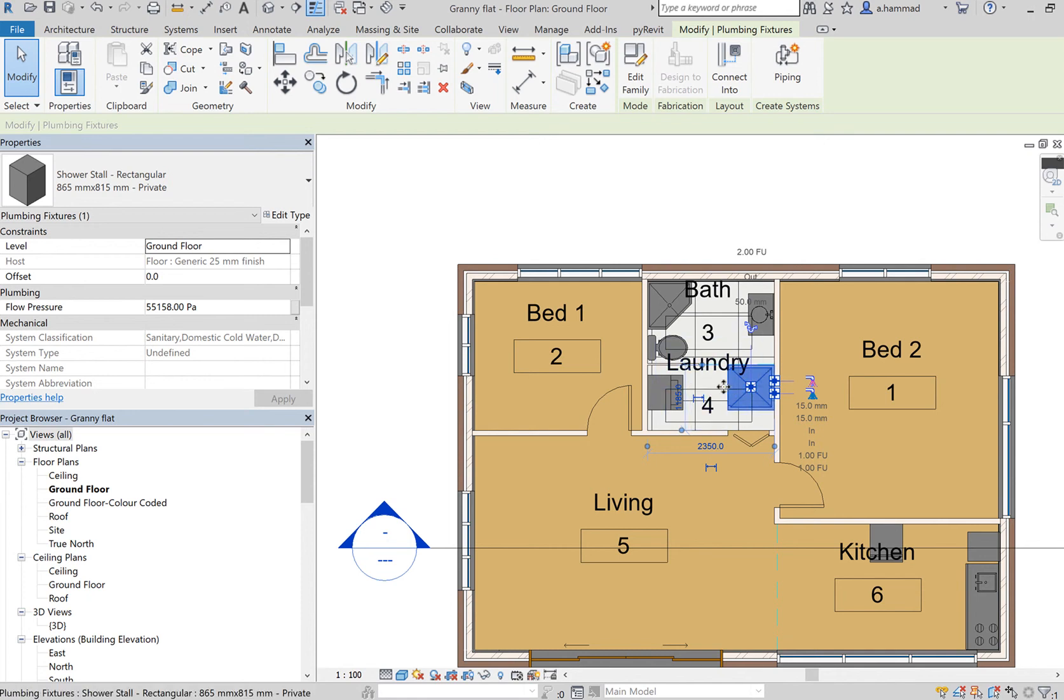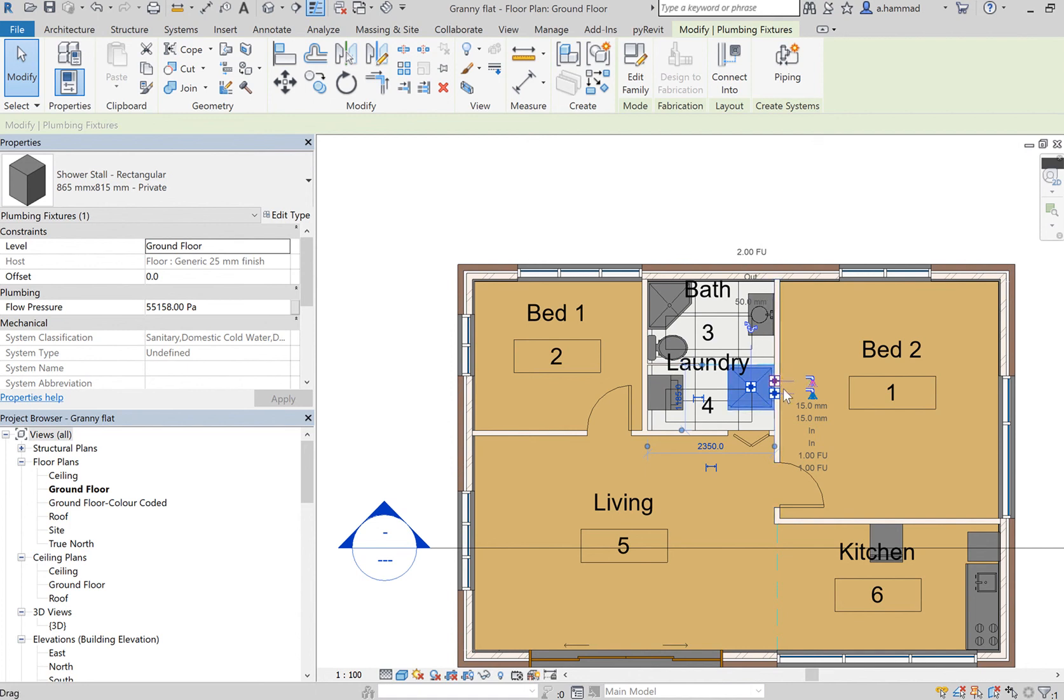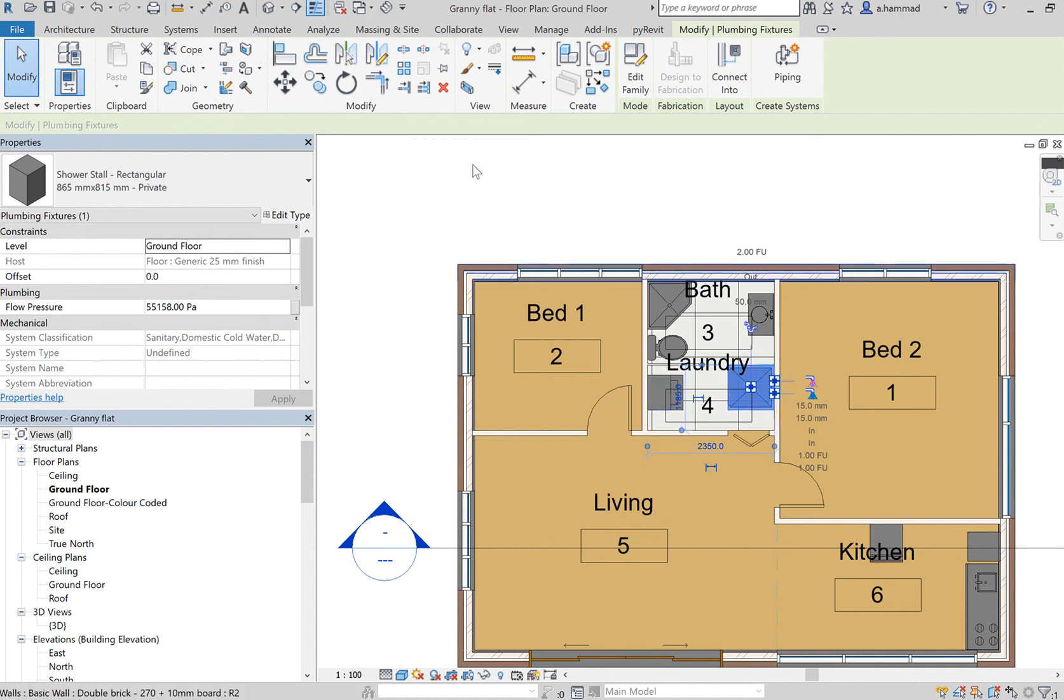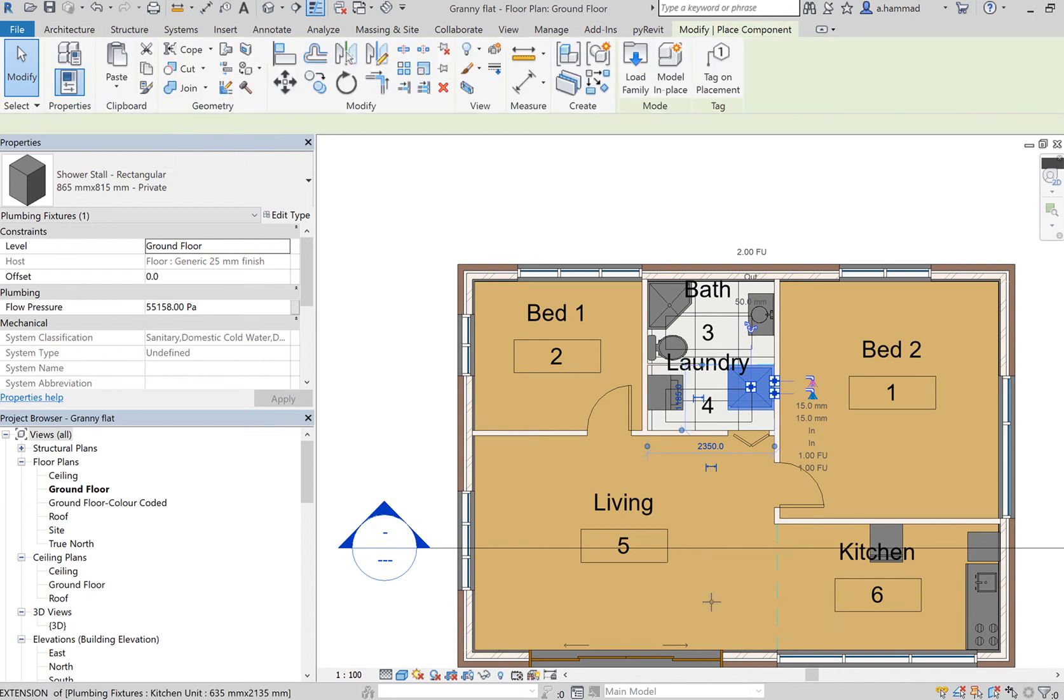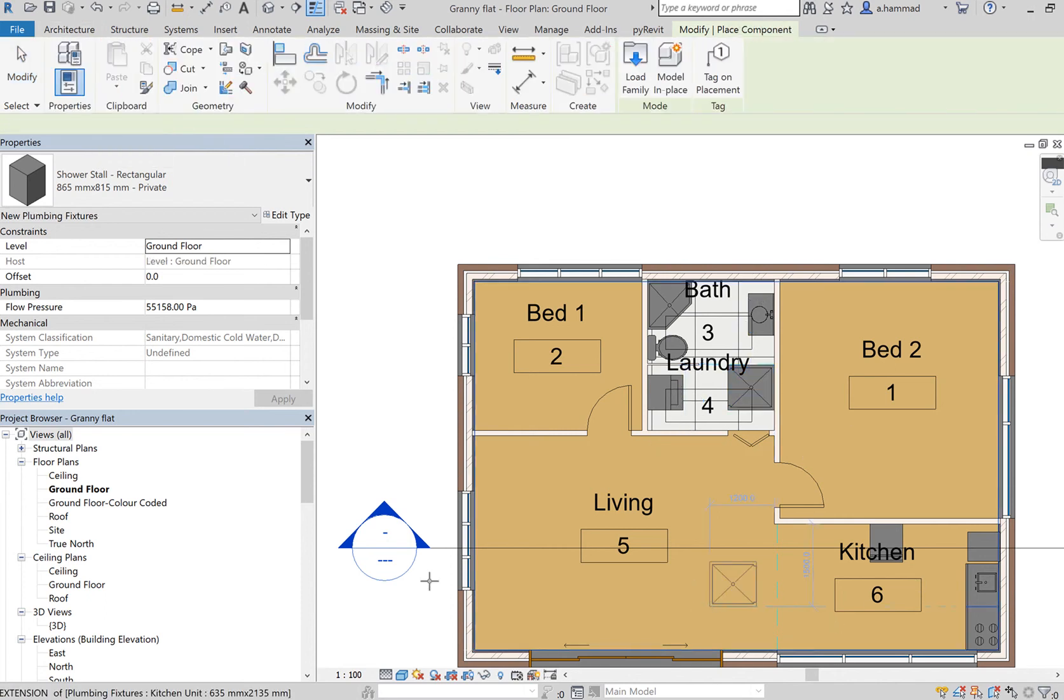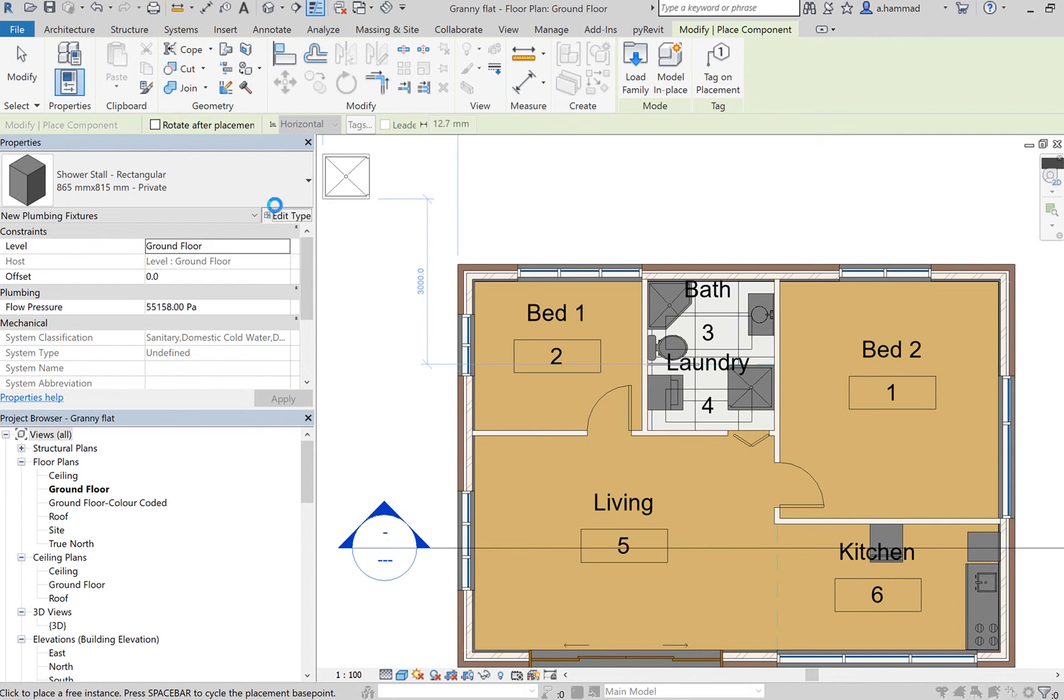One way of making sure that the component has been placed correctly is to make sure that these two outlets are facing the side of the wall. Now, again, if I wanted to place a lot of other elements, I go to Edit Type. I'm gonna go Load, let's say maybe Furniture, Tables...